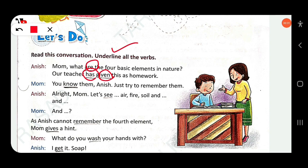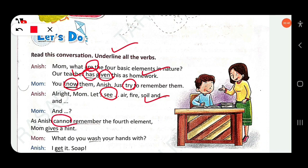Anish says: 'Just try to remember them.' So here 'know' and 'try' are verbs. Then: 'Let's see' — 'see' is a verb. Then Anish says he 'cannot remember' — so here 'cannot' is a verb form, and also 'remember.'